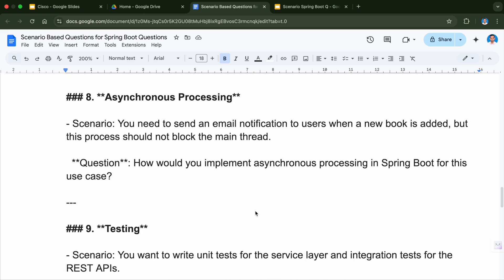Next is asynchronous processing. The scenario is you need to send an email notification to users when a new book is added, but this process should not block the main thread. Some operations are not dependent on others, so we use asynchronous processing so that our main thread is not blocked and our operations would also be performed. How would you implement asynchronous processing for this use case?